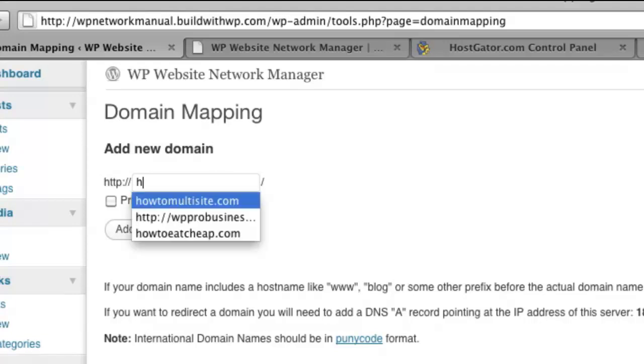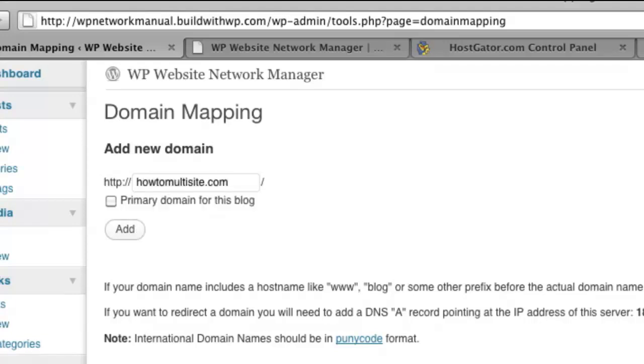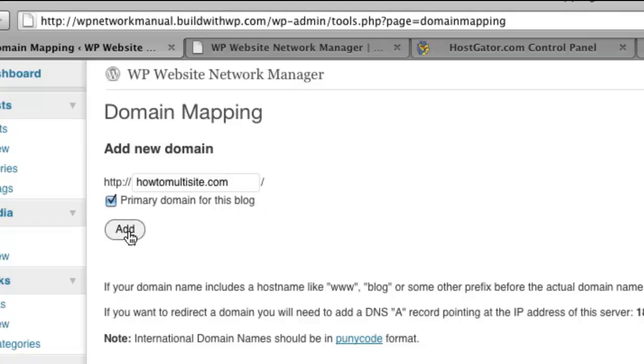So I'm going to go ahead and enter HowToMultiSite.com. I want this to be the primary domain name for this blog or this site on my network. And I'm going to choose Add.